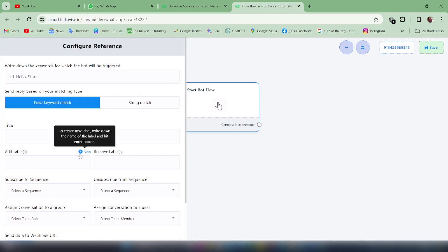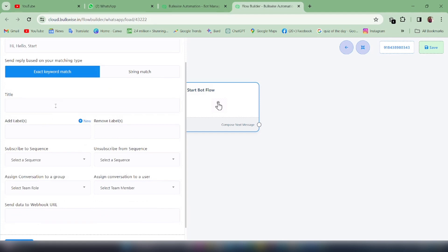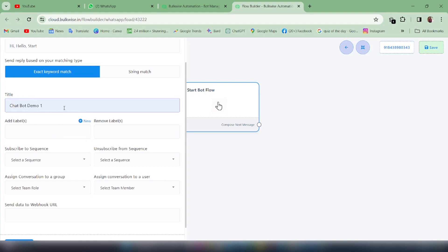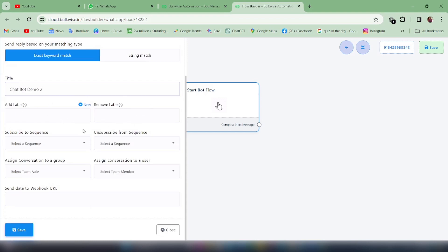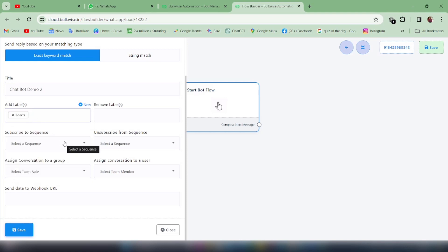In our case I am using exact keyword match. Then give a title for your chatbot. You will also have two options: Add Labels and Remove Labels. In Add Labels you can add the labels you have created that you want to be associated with this WhatsApp chatbot — in our case I am selecting the Leads label.